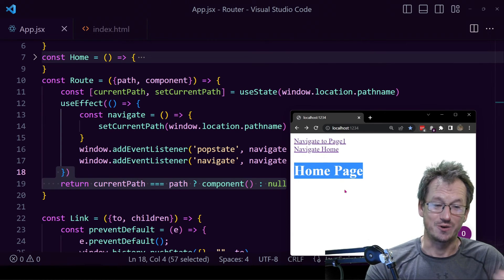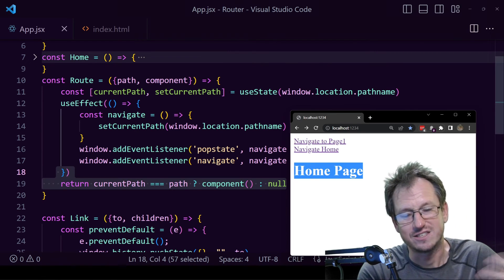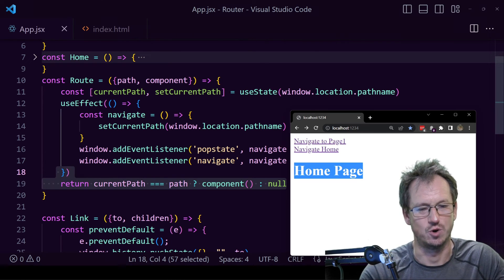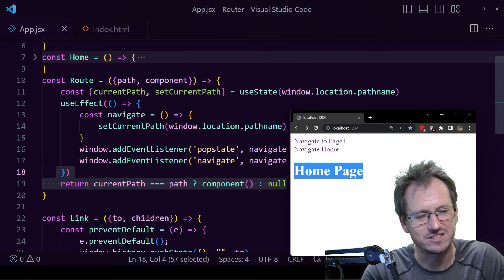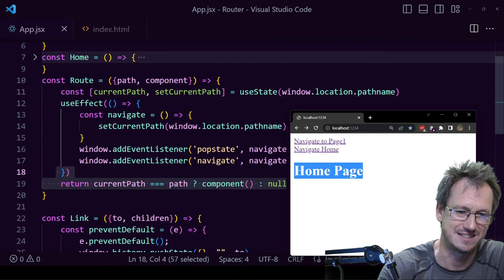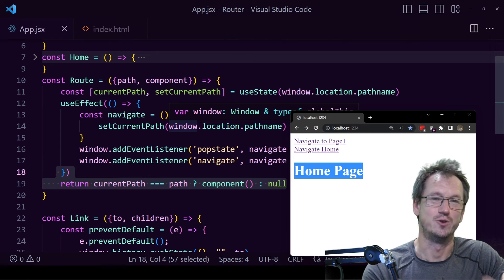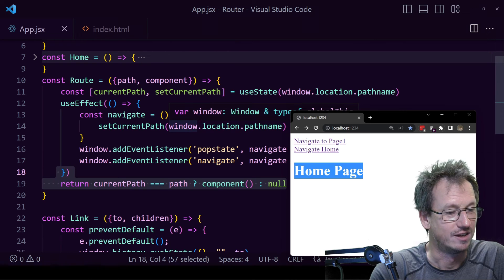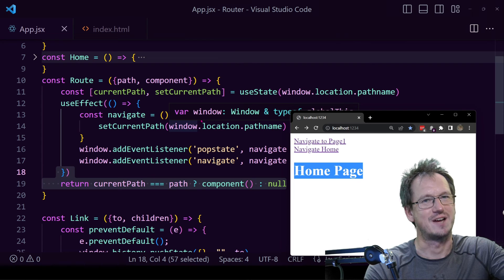So there you go — that's the basics of how a router works. There are lots of edge cases from here, and if you look at something like Reach Router or React Router DOM, they handle many more edge cases and are more performant. But the basics of your Link and Route components are what we've seen here today. Hope that was interesting — give me a thumbs up if you liked it, catch you next time!